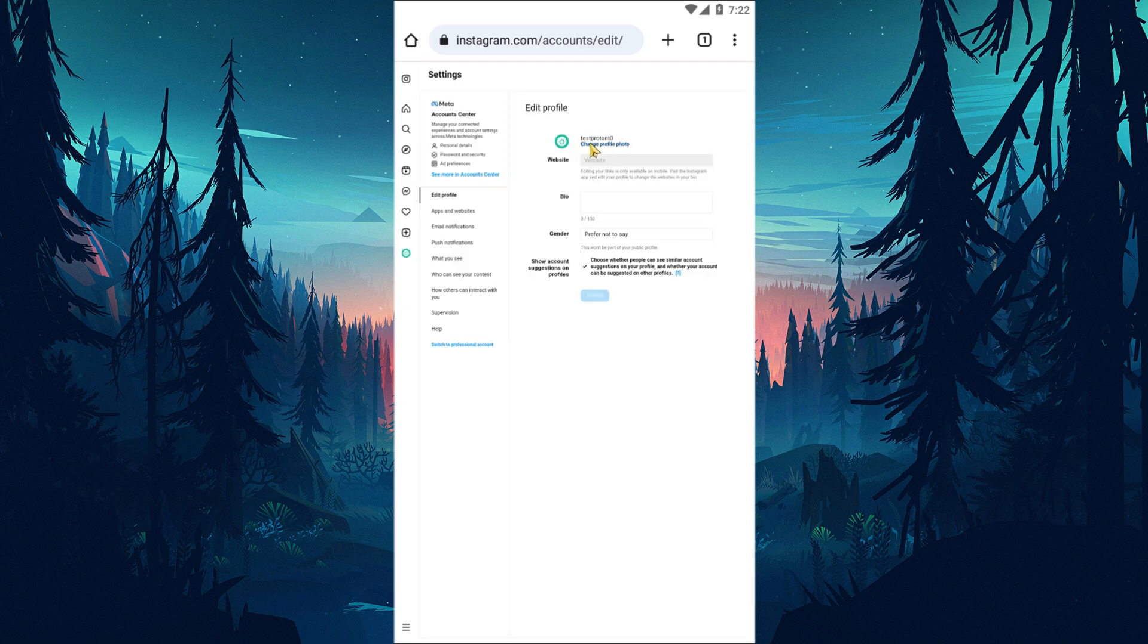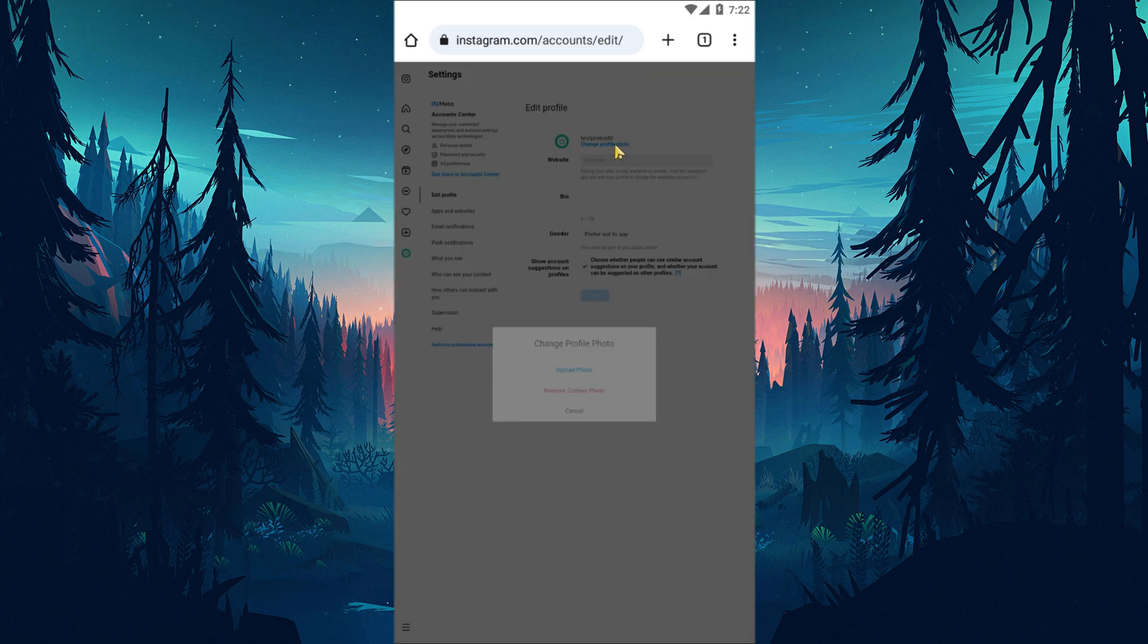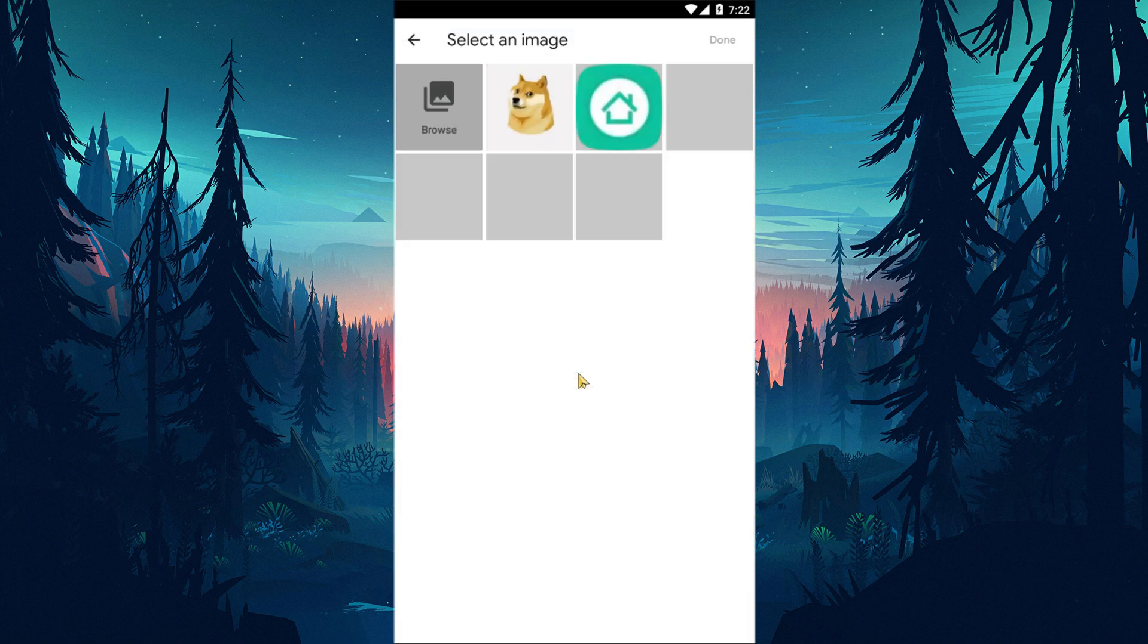Click on the change profile photo option on the screen that opens and check if the problem persists by uploading the photo.